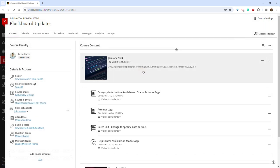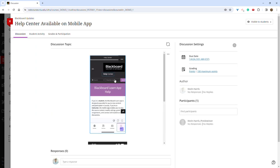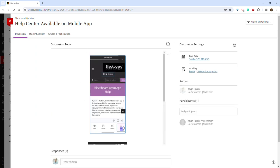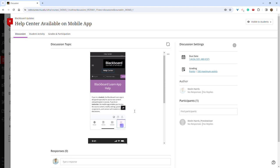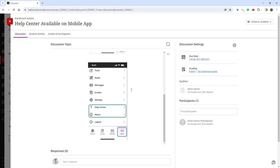And the last kind of bonus feature here is that there is now a Help Center available in the mobile app. So if you're in the mobile app, and you click on the more button in the bottom right hand corner, you can then select Help Center to access some information on common concerns or common problems that people will have.